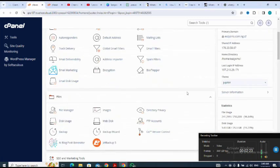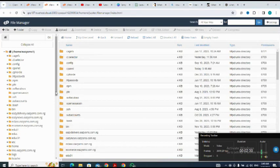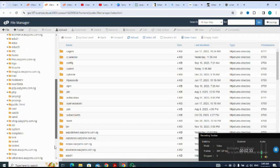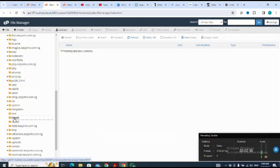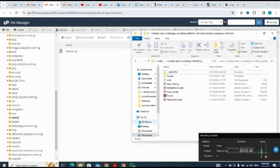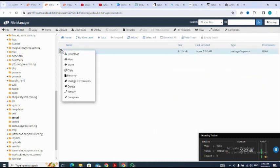I open the file manager and select the domain I want to use. As you can see, I have already uploaded the zip file to this location. Next, I extract it.